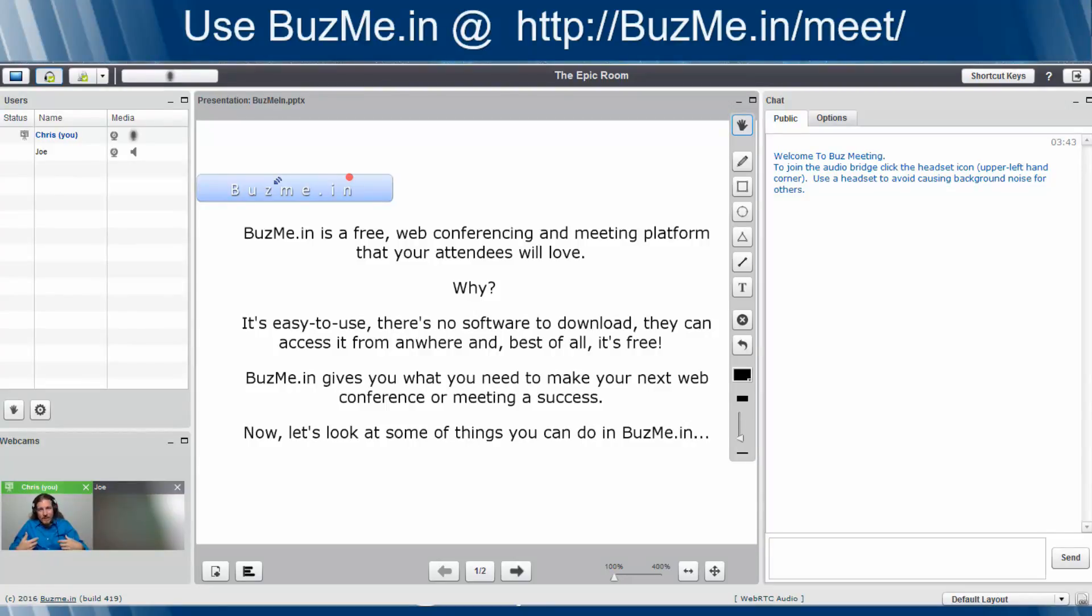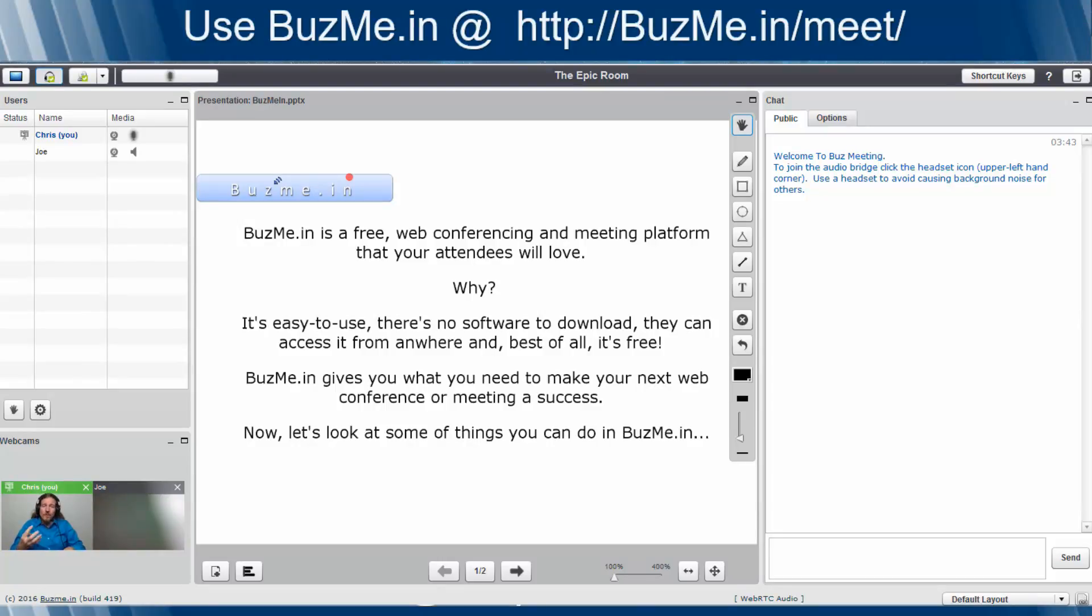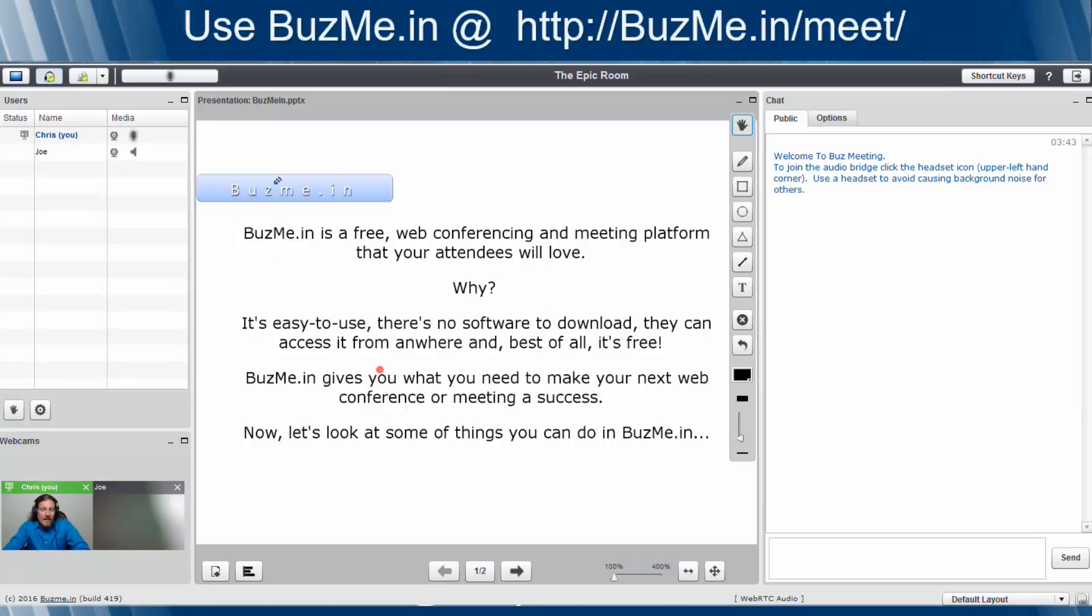The reason I love using BuzzMe.in is it saves me time, it saves me stress, it saves me frustration, and most of all, it saves me money. And when a product or platform can do those four things, it's at least worth you taking a shot at trying it. I'm sure once you try it, you're going to love it.